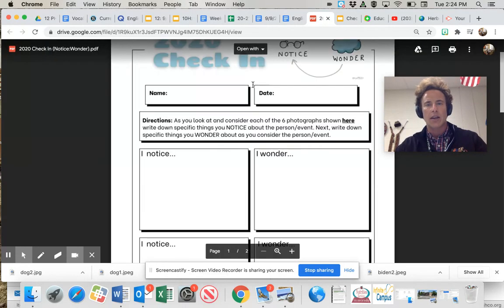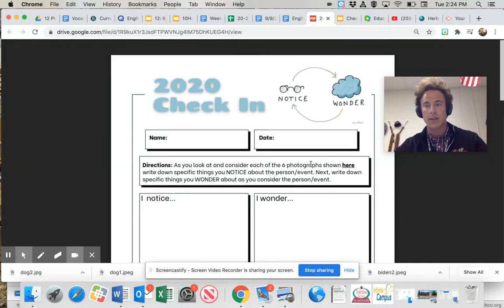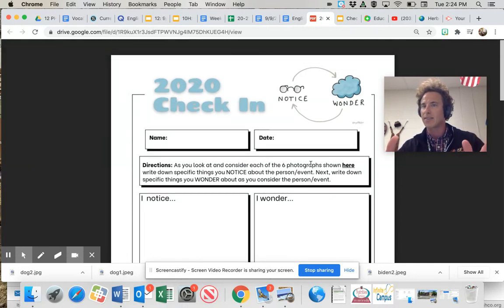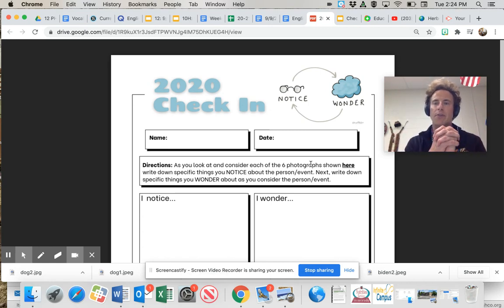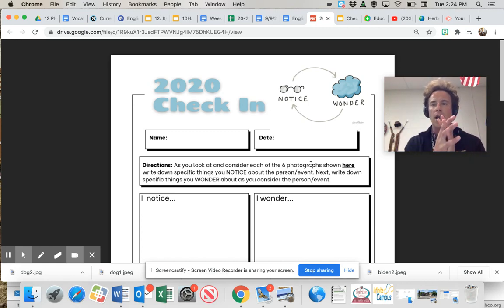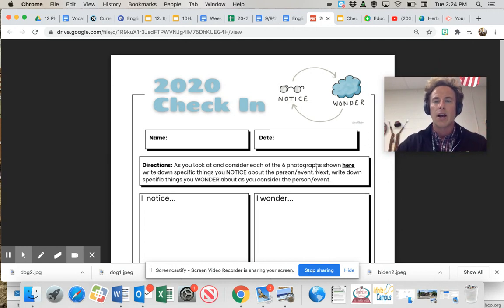As you look at and consider each of the six photographs. Again, there's more than six photographs. We made six sets of images. So consider them together. You can compare them, you can contrast them, and consider them grouped together.